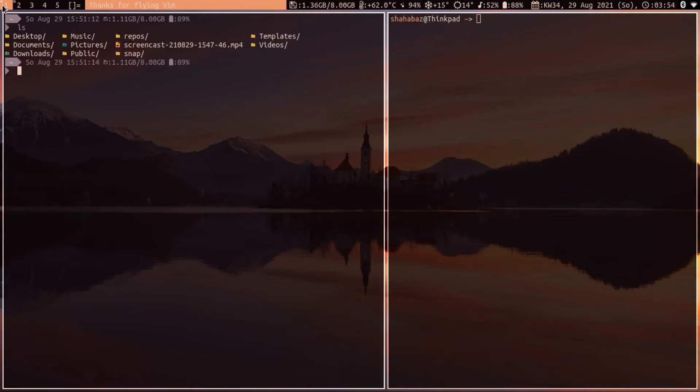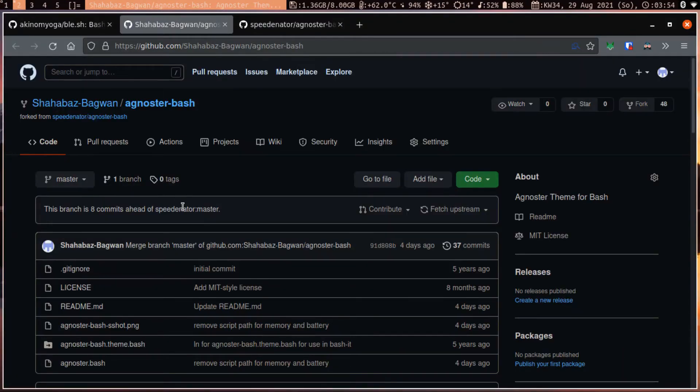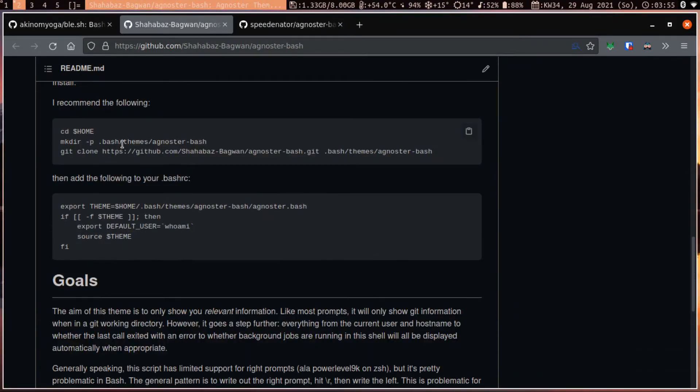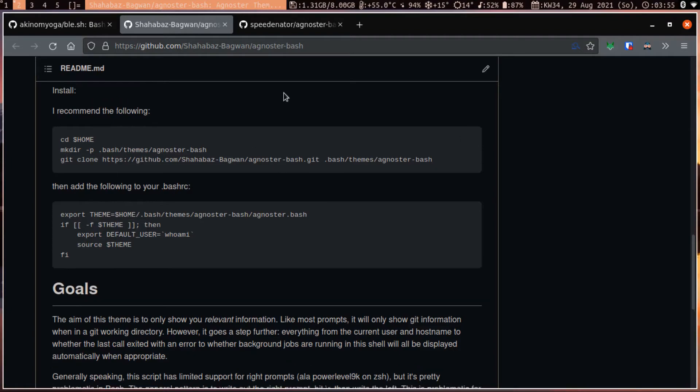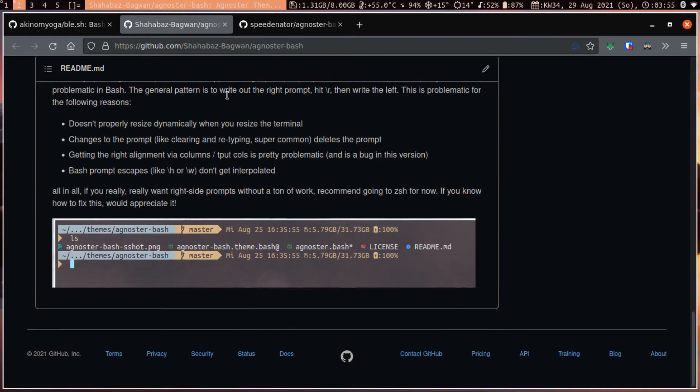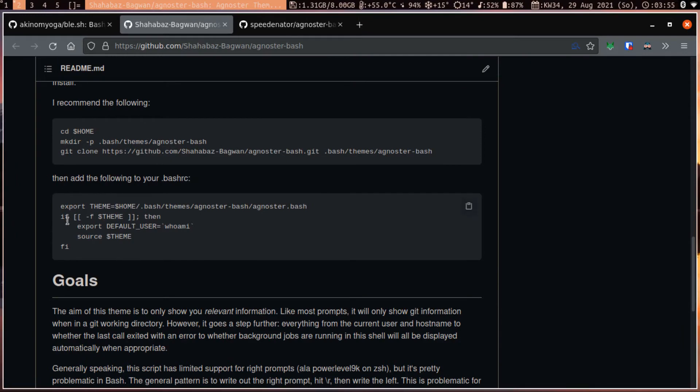To install the theme, you need to create a folder in your home directory called dot bash themes. Then, in that particular folder, you can clone this. In your bashrc, you need to provide this part so that you will have the theme applied.